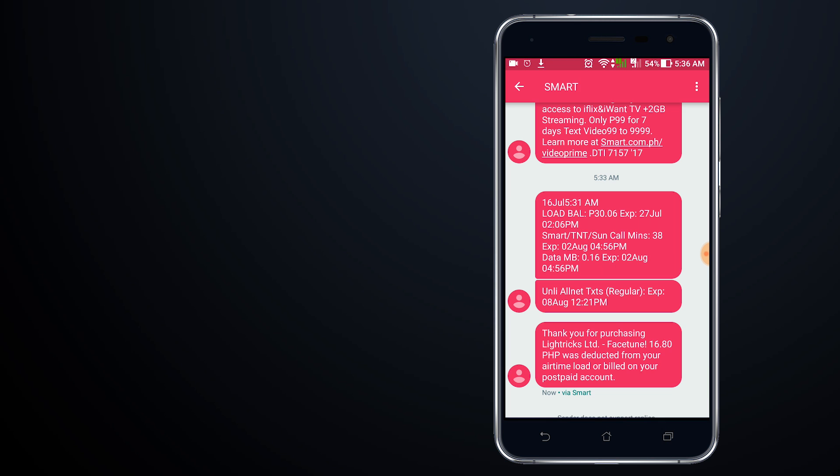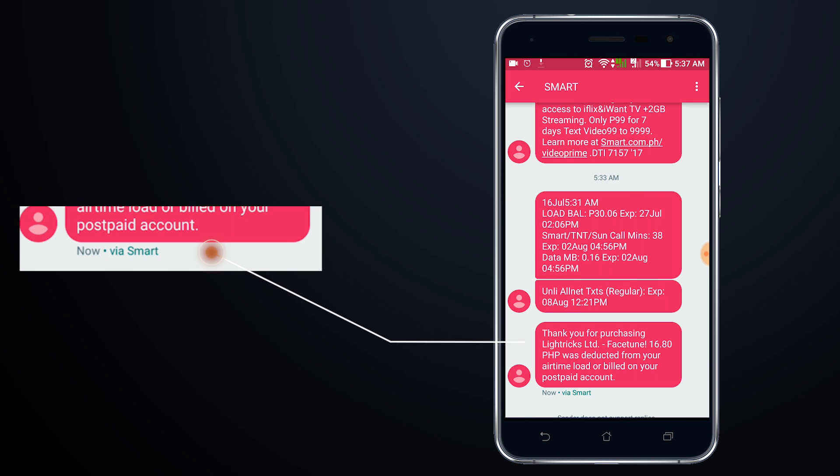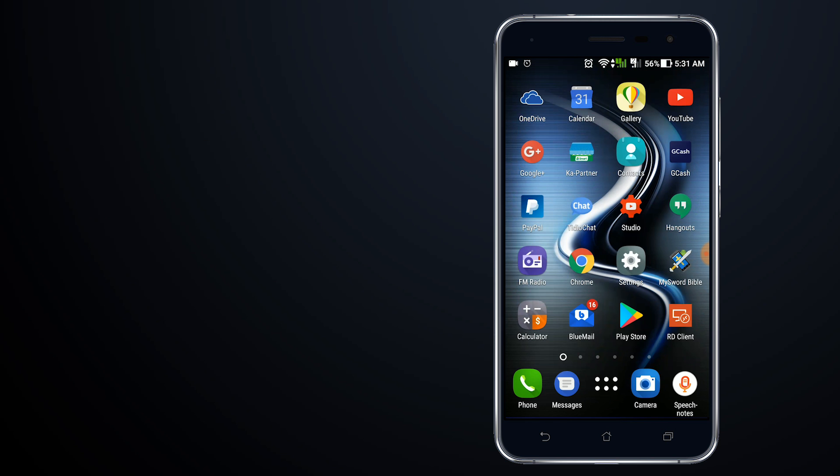So the 15 peso app, if you're going to purchase it using your Smart prepaid account, will cost you an extra charge that's about one peso and 80 centavos. That's a 12 percent surcharge on top of the purchase that you're going to make.